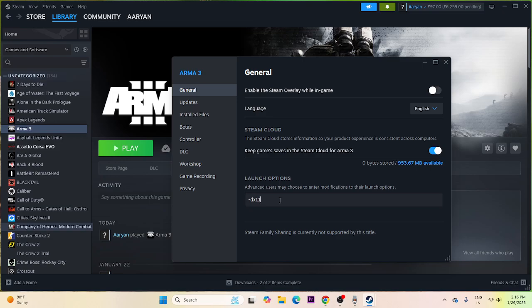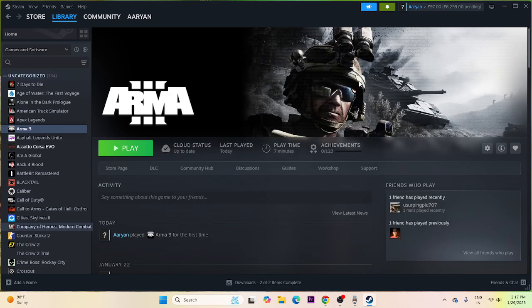In Steam launch options, first try with -dx11. If -dx11 is not working, try -dx12. If -dx12 is not working, try -d3d. If none of them are working, remove all launch options before proceeding to the next step.